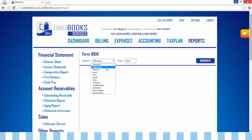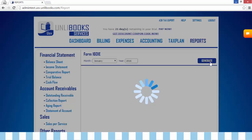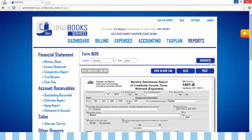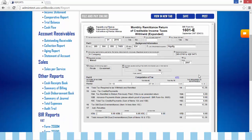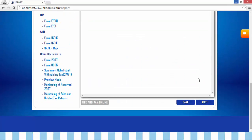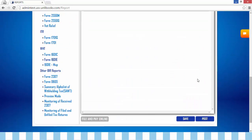Step 2: Select the month and year you want to generate. Step 3: Click Generate. This will appear. Some part of Part 1 will auto-fill up by the system.